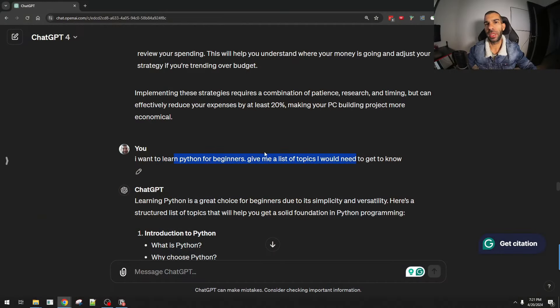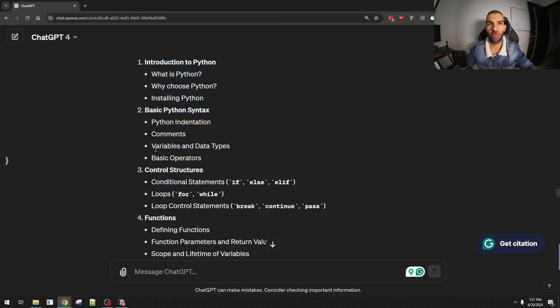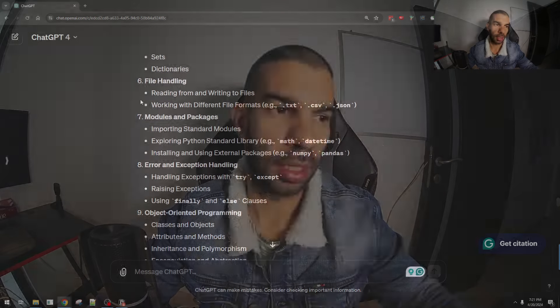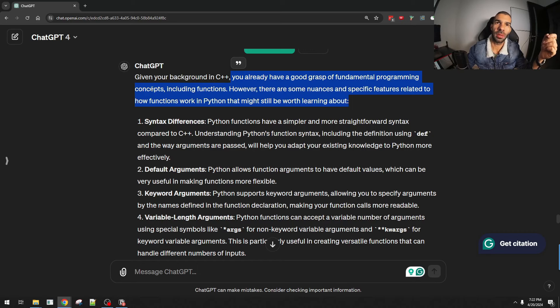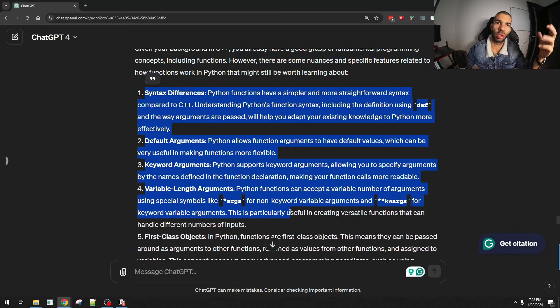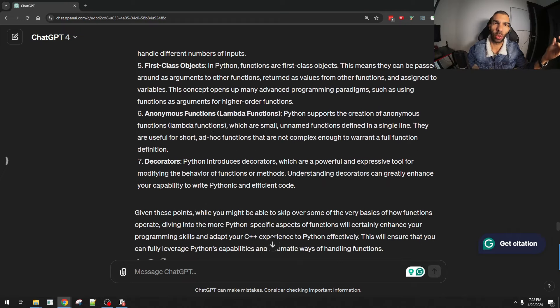ChatGPT came up with a full introduction covering Python basics, control flow, and more. Now, this isn't wow in and of itself because there are many online courses for Python. But what is great is that you can customize your learning. Let's say as part of learning another language I already learned about functions, and I'm not sure whether I need to relearn them for Python. I told ChatGPT about my concern, and it said: given your background, you already have a good grasp of fundamental programming concepts. However, there are some specific nuances in how Python functions work — and it listed the differences. So it allows me to use its output along with my own expertise to decide whether learning functions is something I need to do or can skip, so as not to waste my time.